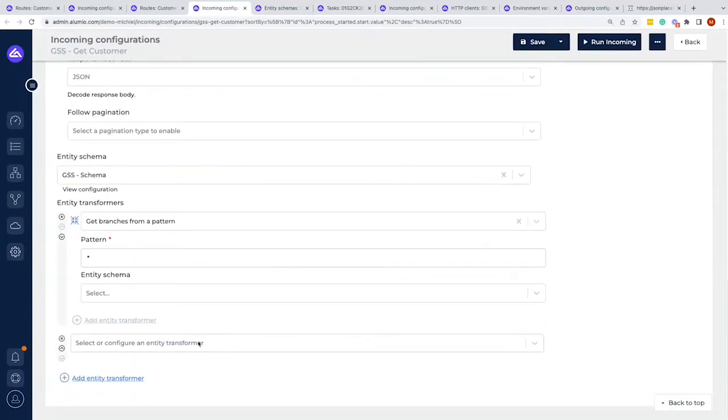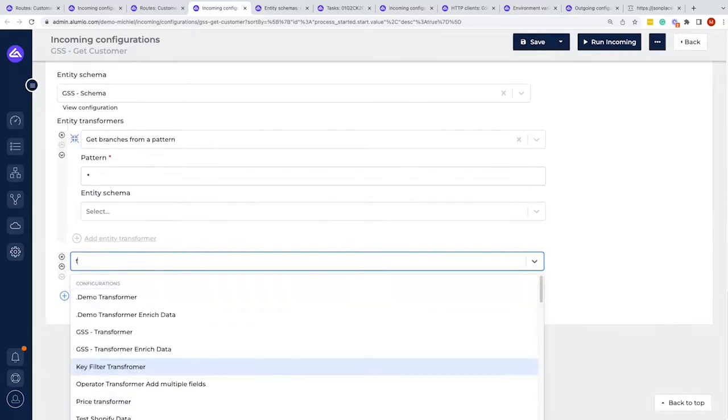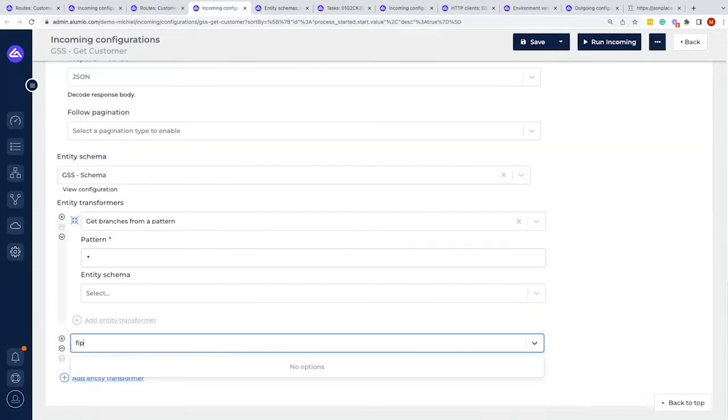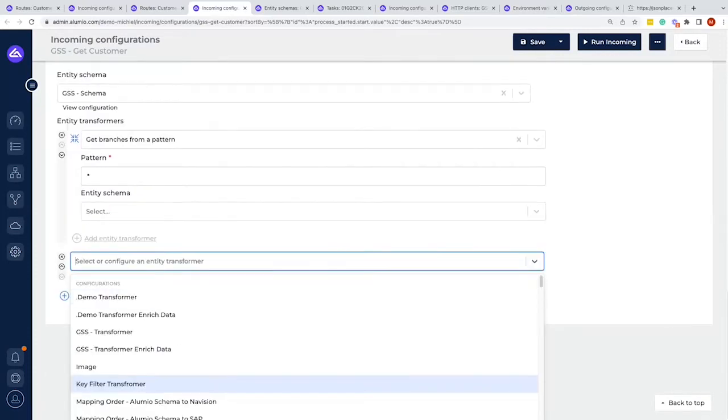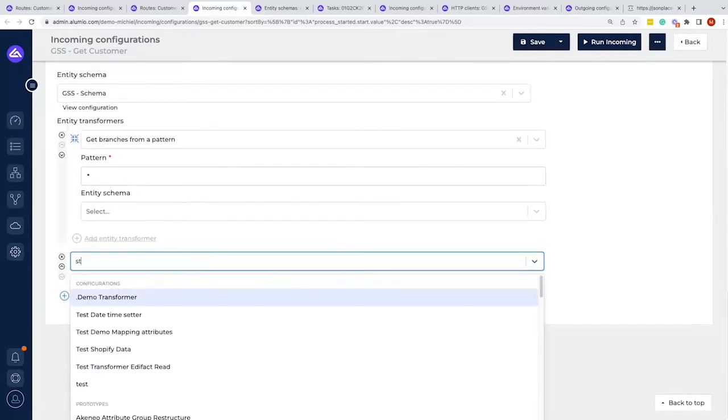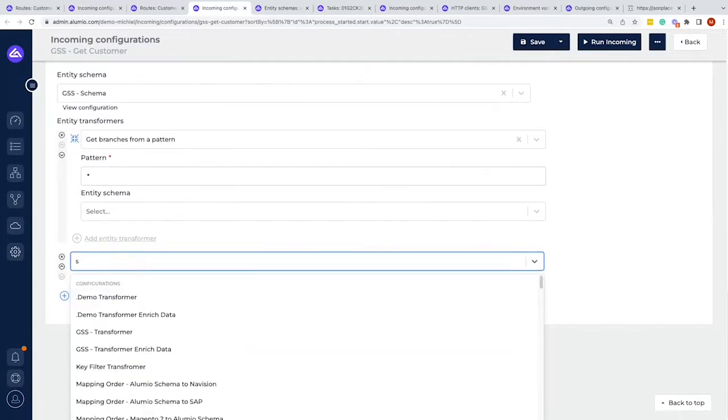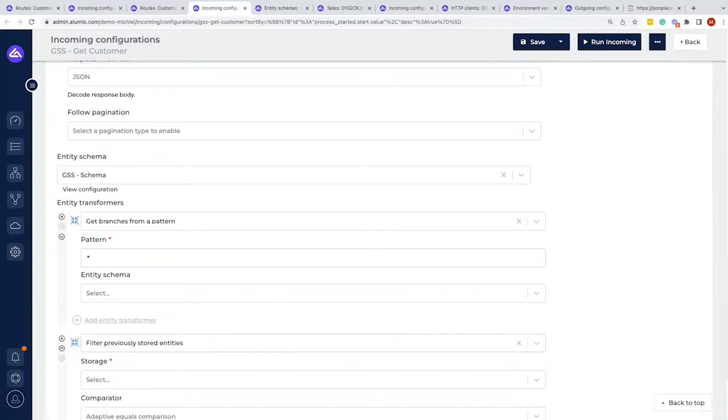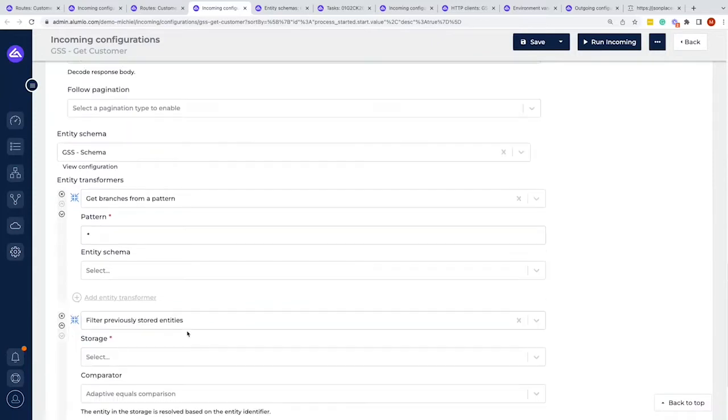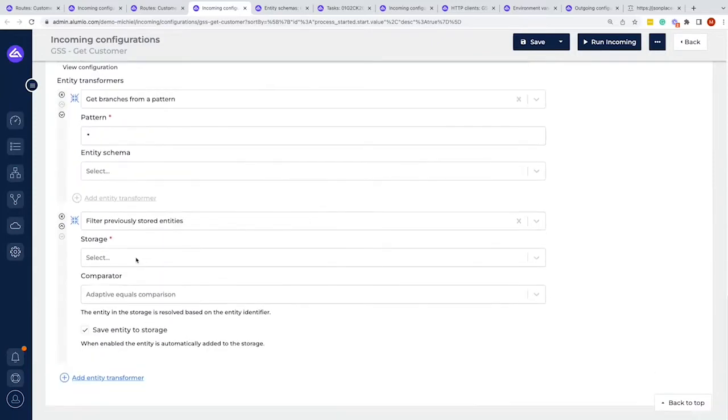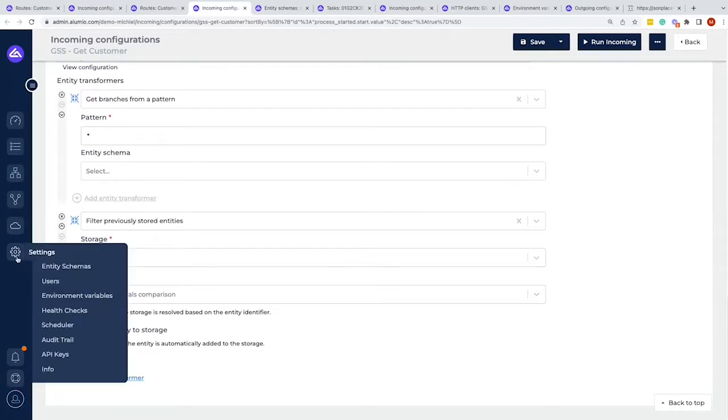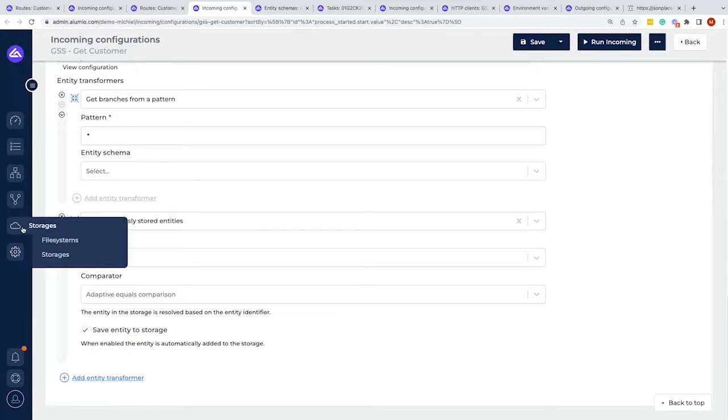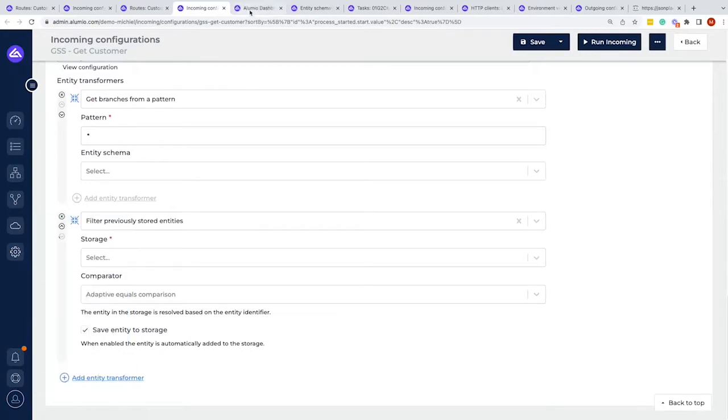If we would apply the caching system, we would need two things. The first one is that we would have to apply the filter to stored entities, this one exactly. And we also would have to have a storage where it could store the information too, so it knows the next time that the information is called where it was stored. So for this we would have to go to the storages.